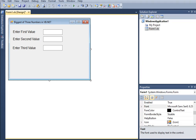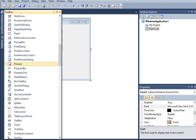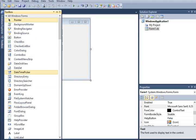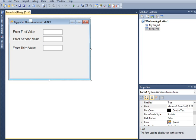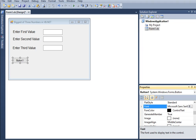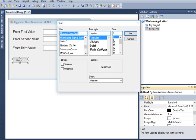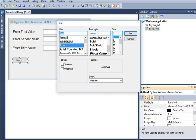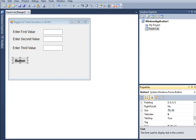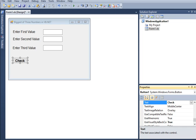After we are through, we will have a button. Select the button in the toolbox and then drag to our form. We will change the font to Arial bold, size 12, and then the text we will change to "Check."